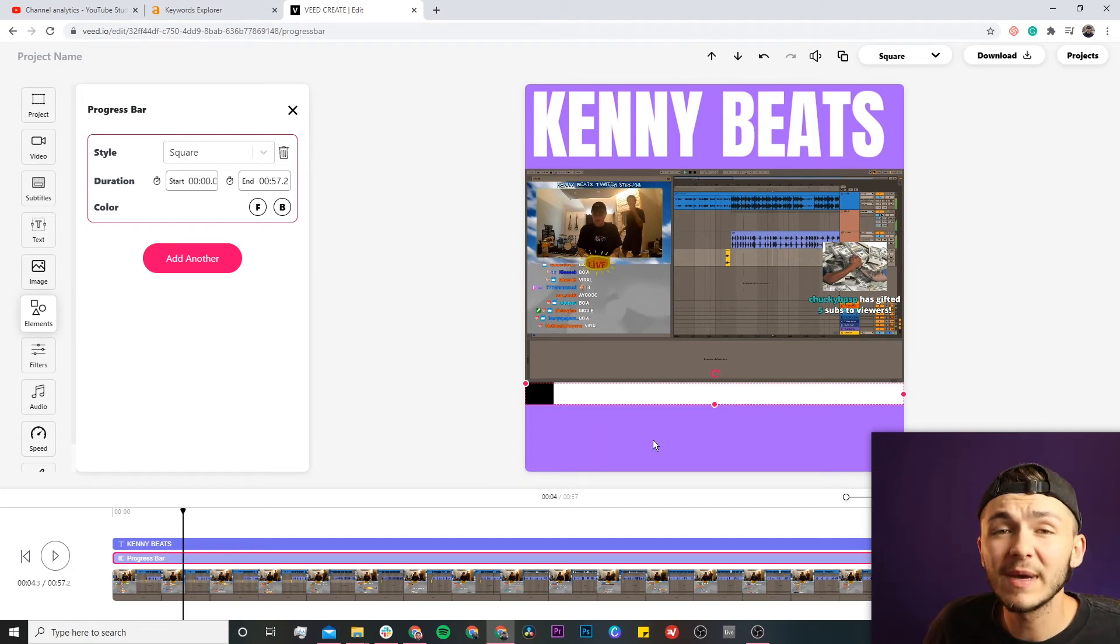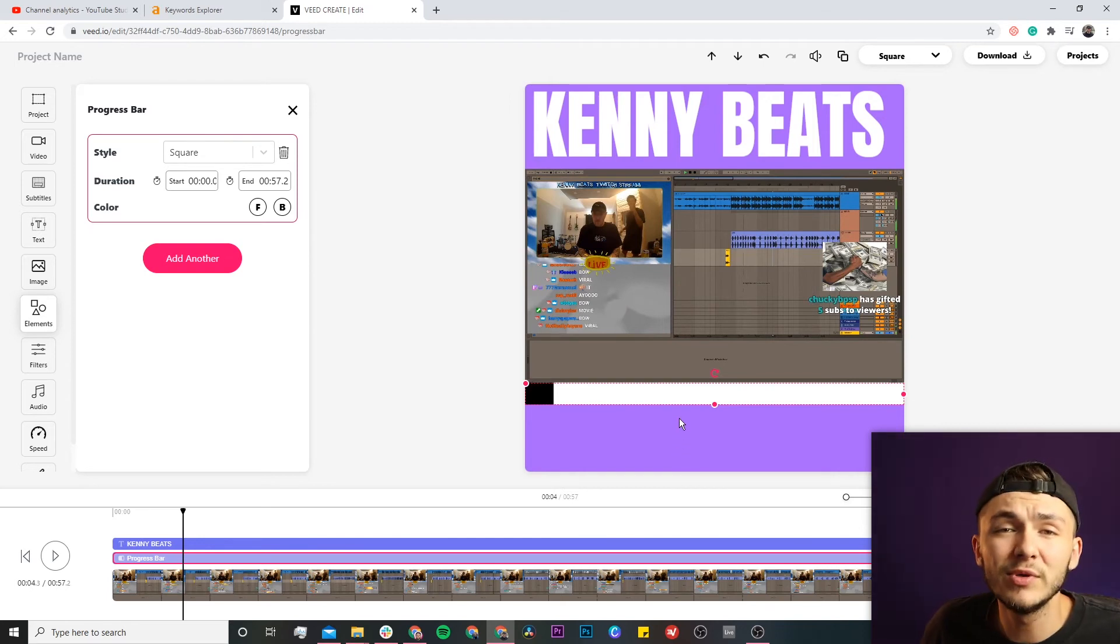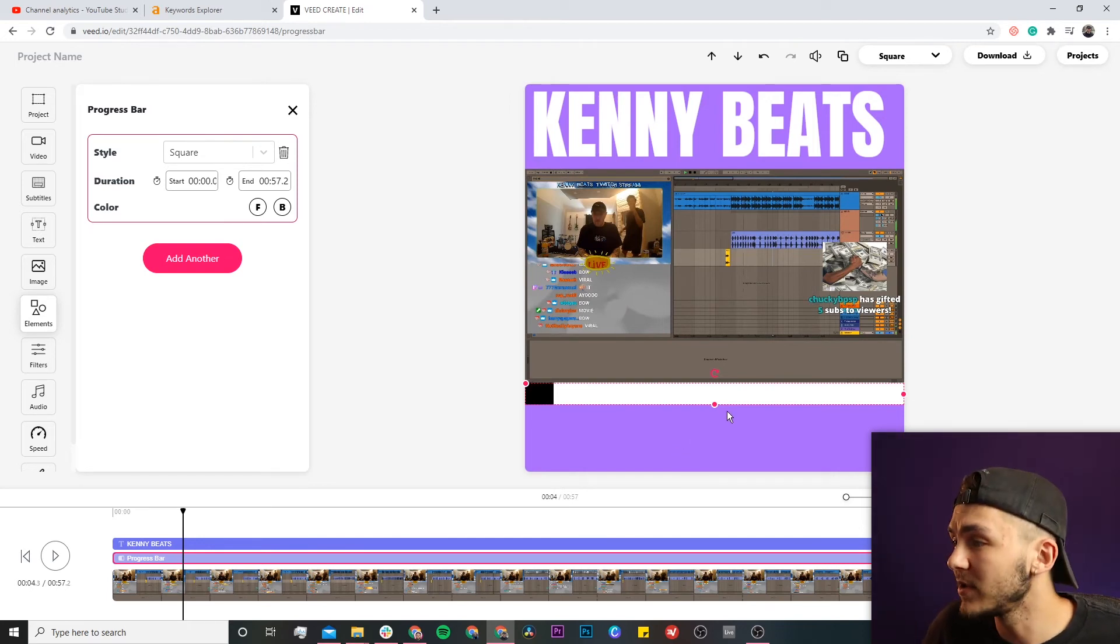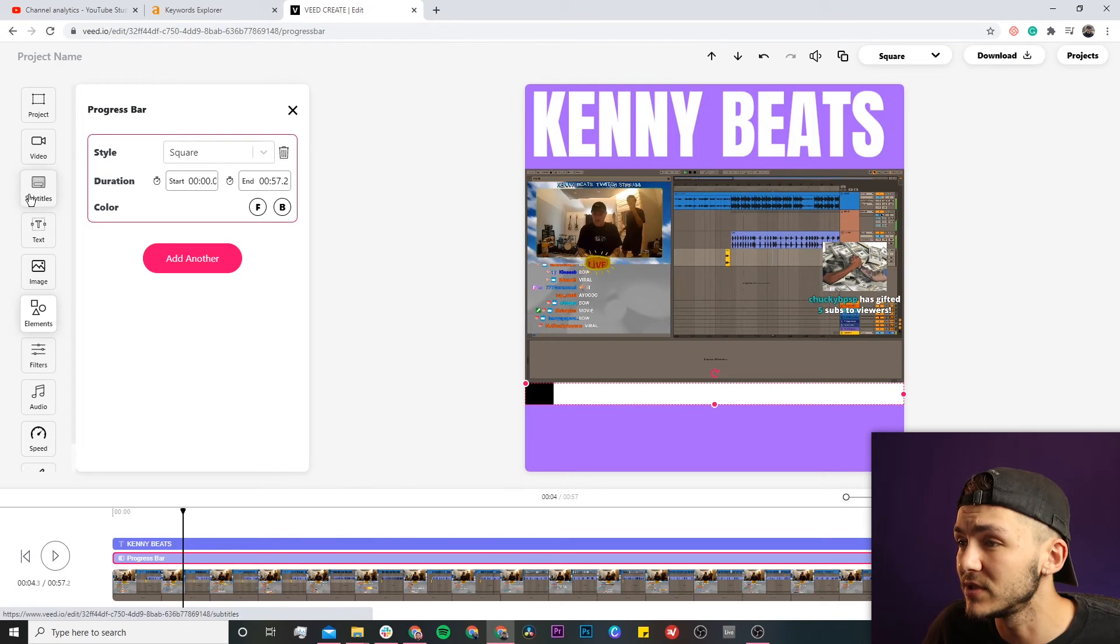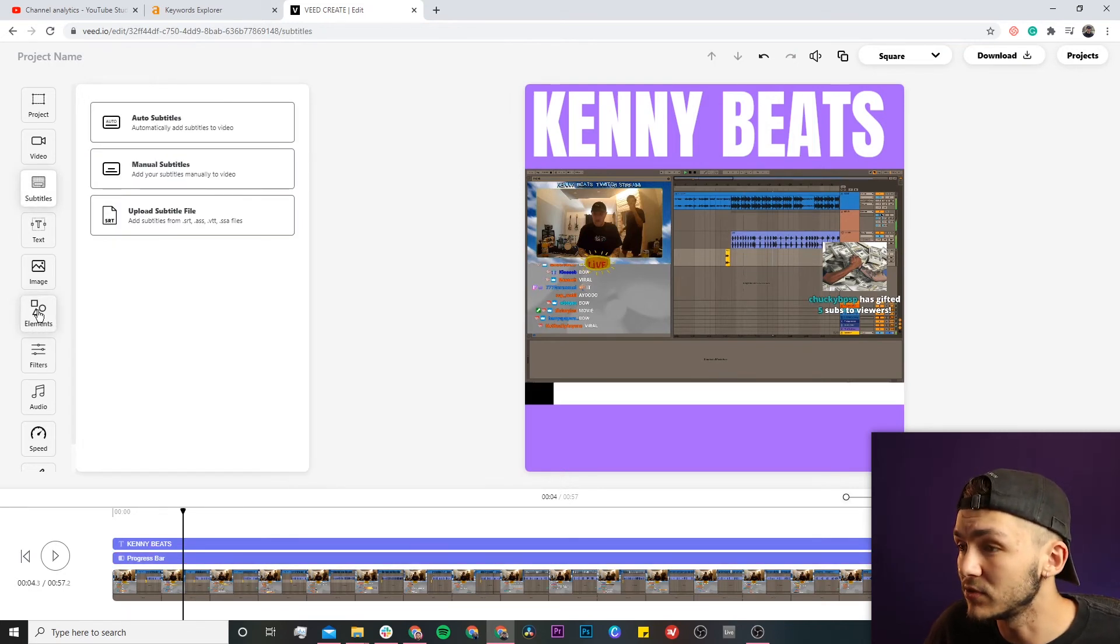I could leave space for subtitles, but since they're making music and not talking much in this video, I'll skip that. However, you can use the subtitle tab to add subtitles with the auto subtitle tool.